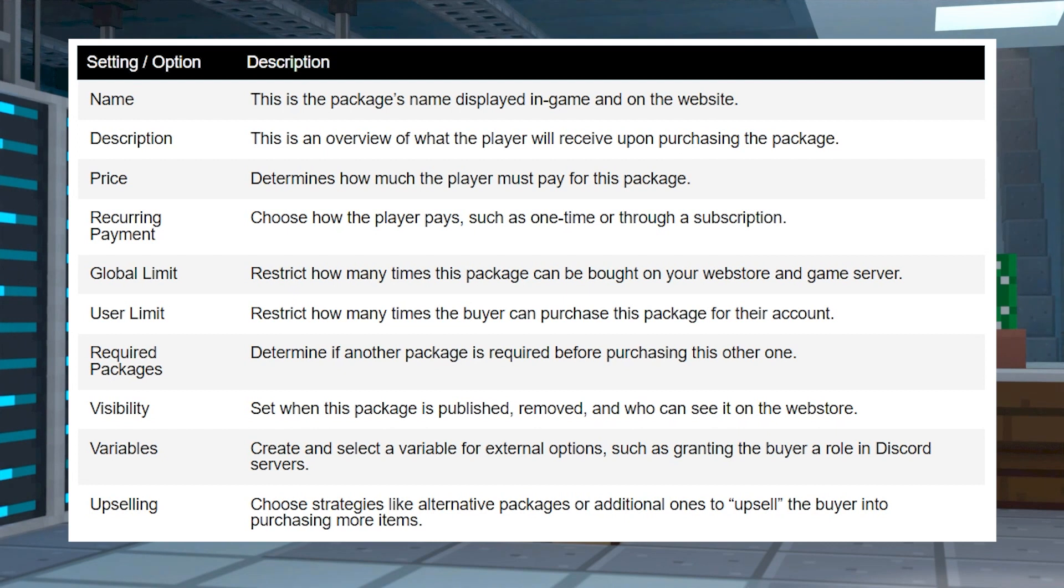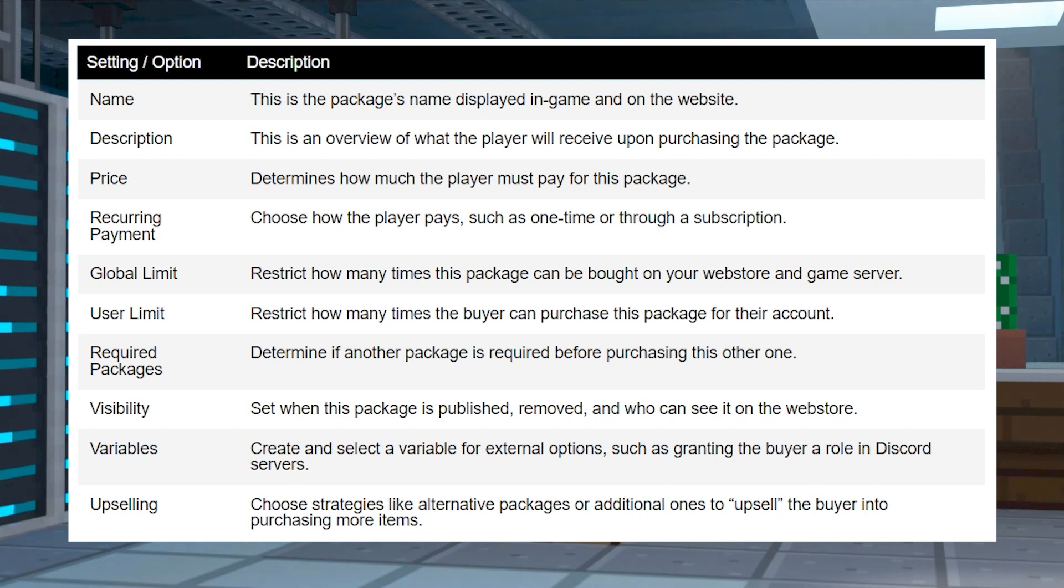Additionally, it's best to set up categories for these packages, like having ranks or anything else you want. This makes it easier for players to navigate through the web store and begin buying items.